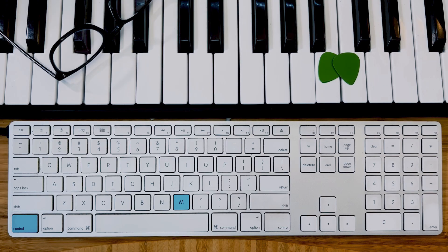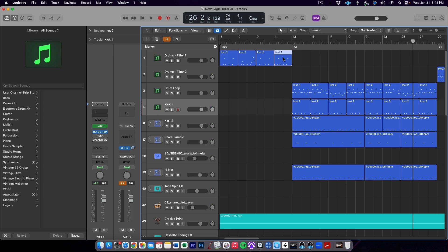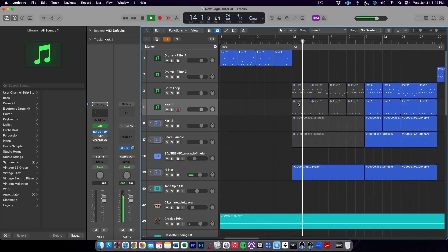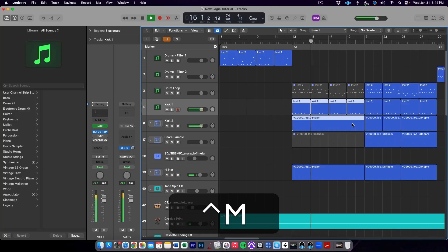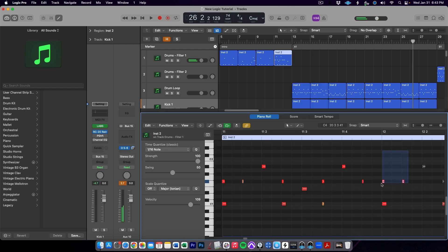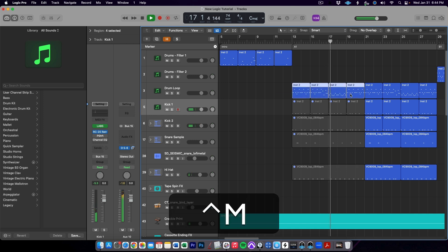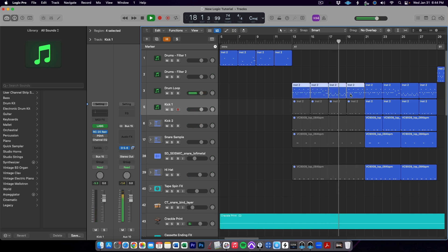Number two: Ctrl M. Hitting Ctrl M on your keyboard mutes a selected region or MIDI note. This is super helpful when producing and you're trying out different ideas — you can quickly mute regions, individual MIDI notes, or whole sections super quickly. It allows you to audition different arrangement combinations and have the flexibility to add parts back later because they're just muted, not deleted. It also saves you from having to mute entire tracks or use automation to silence a track.